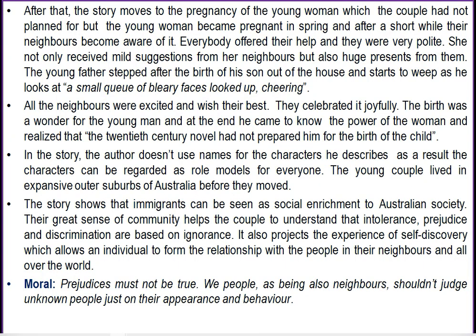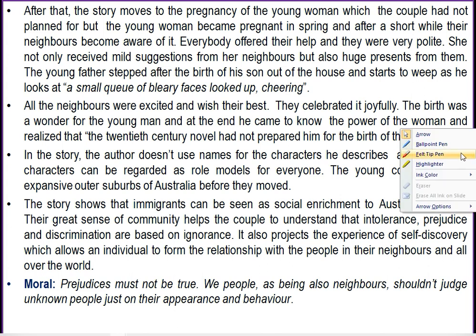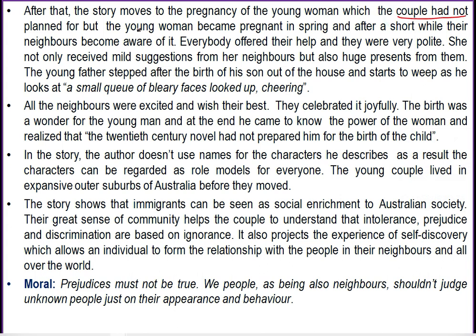The story moves towards a turning point when the young woman becomes pregnant. Though the couple hadn't planned pregnancy, the young woman becomes pregnant in spring. After a short while, as the neighbours knew about this, they became very aware and very happy. Everybody offered their help and were very polite in behaviour. She received mild suggestions as well as huge presents from her neighbours.